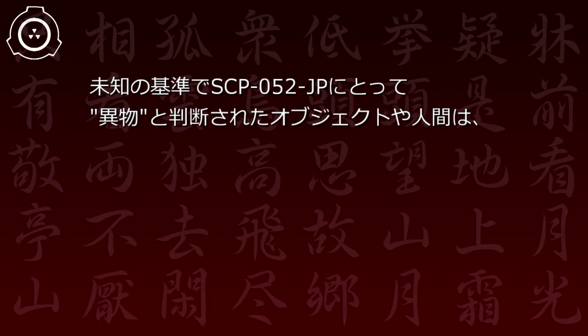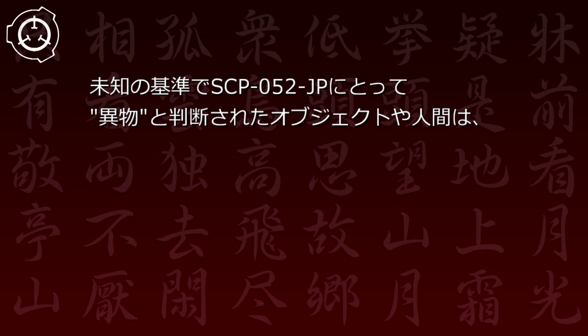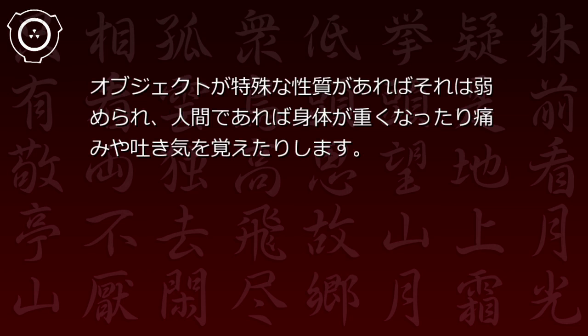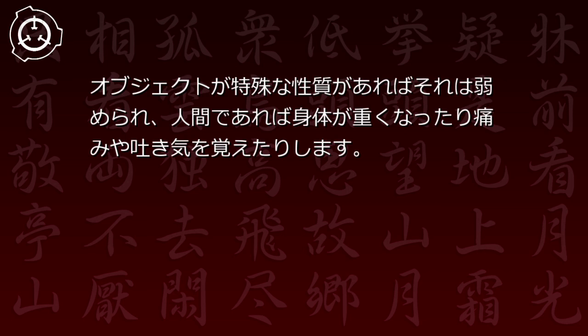その効果は科学的なアプローチでは詳細が分かりませんが、生じた現象を総合すると「空間から異物を遠ざける」と形容することができます。未知の基準でSCP-52JPにとって異物と判断されたオブジェクトや人間は、その効果の及ぶ空間では活動がある程度制限されます。オブジェクトが特殊な性質があればそれは弱められ...